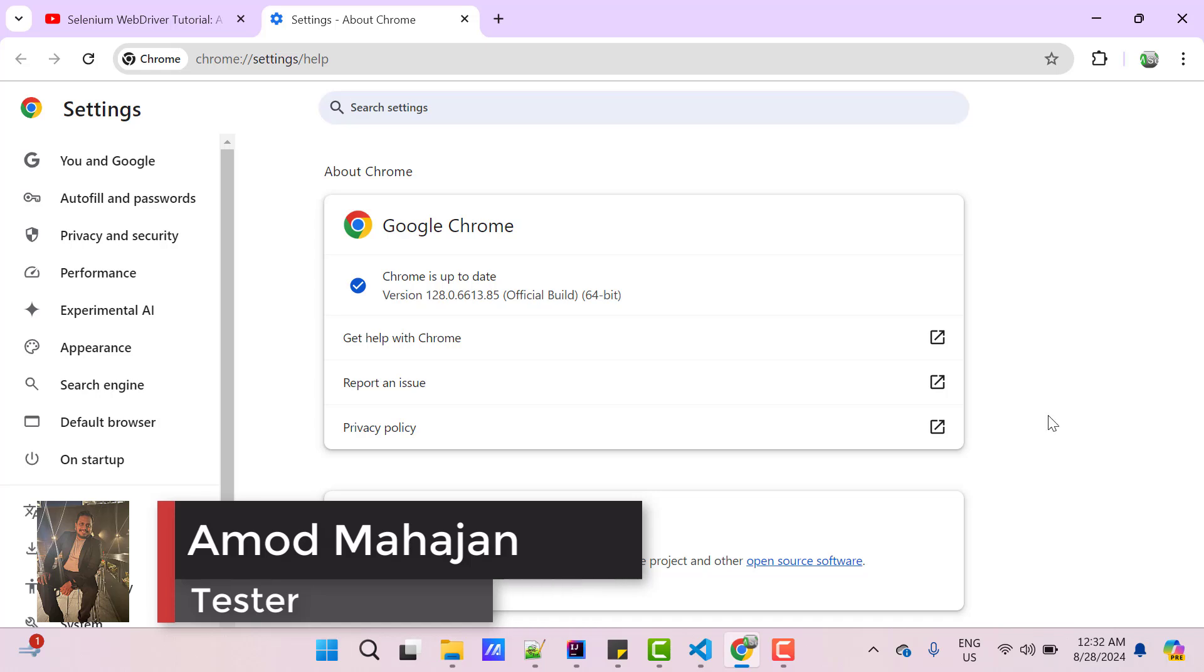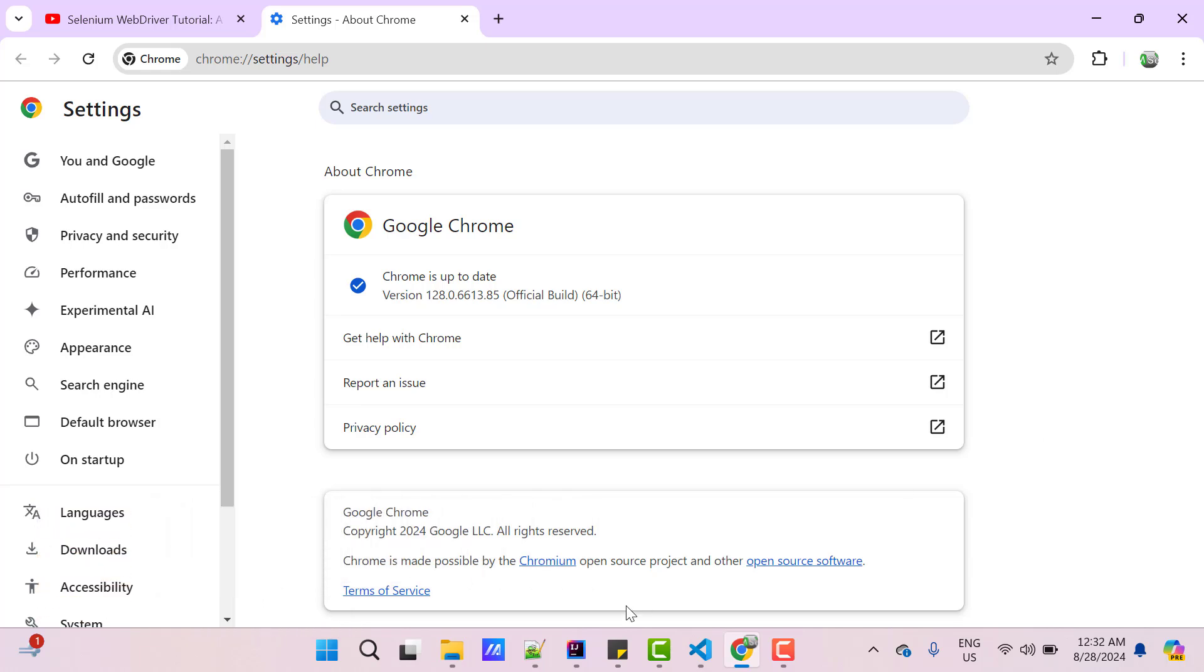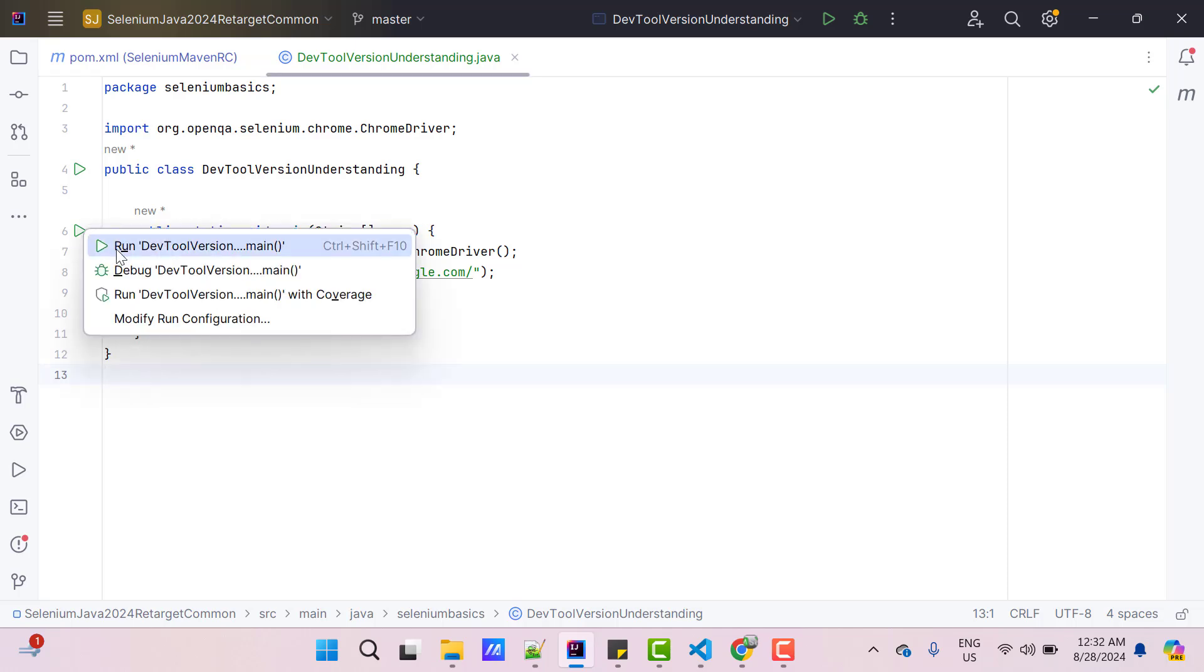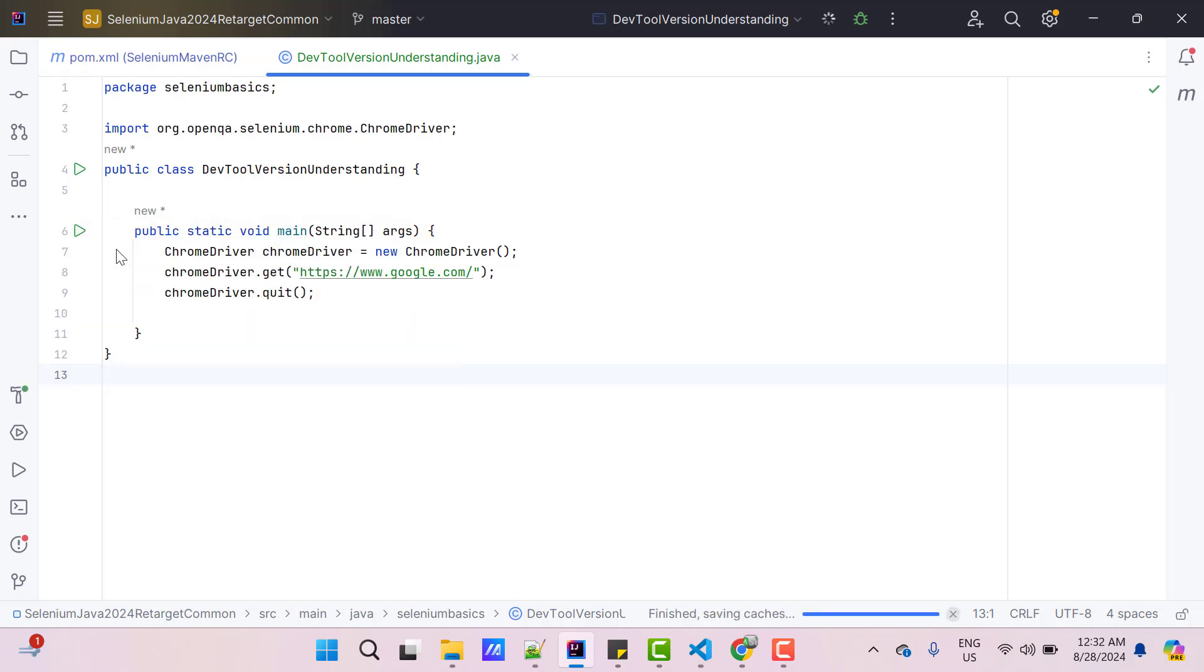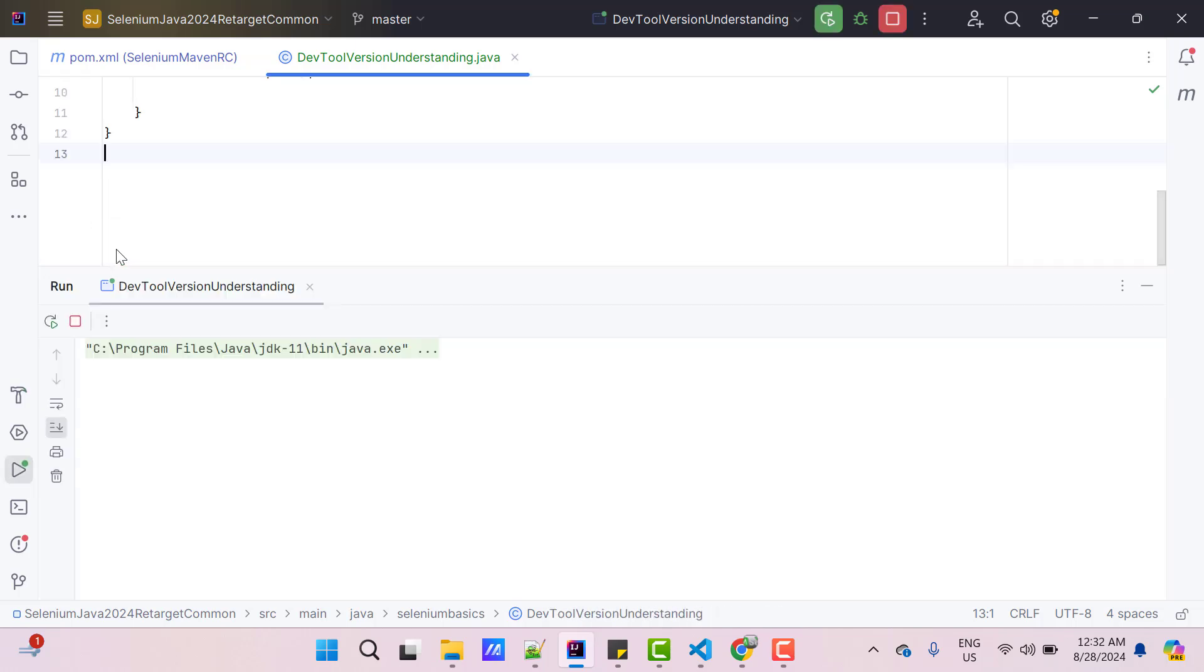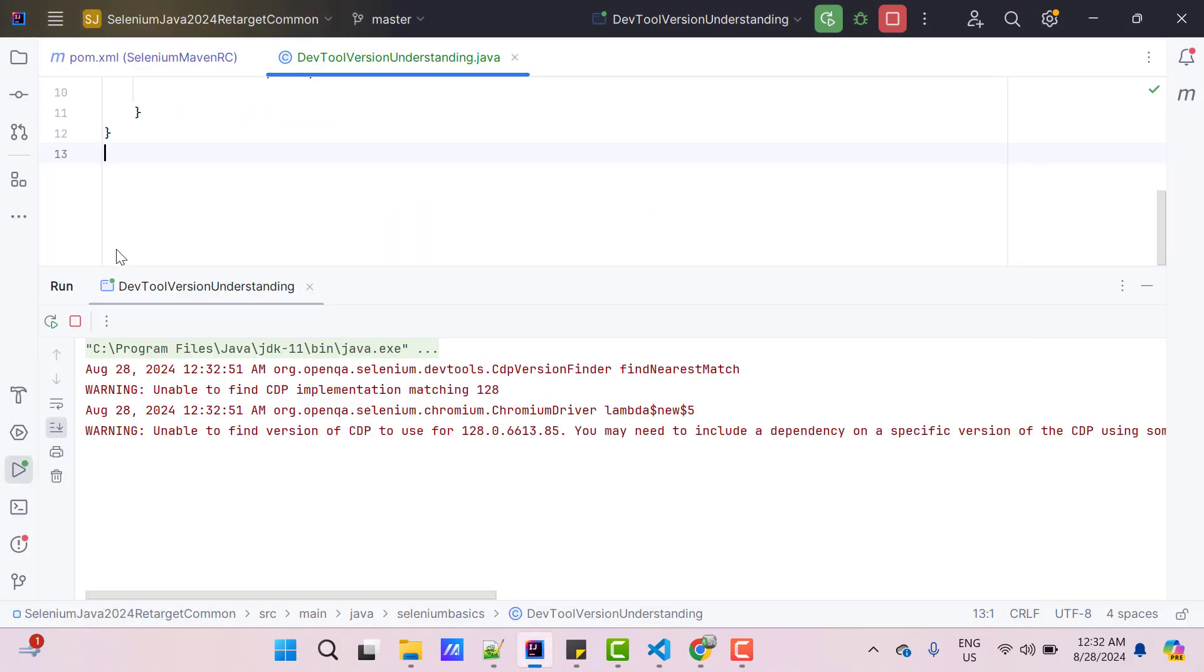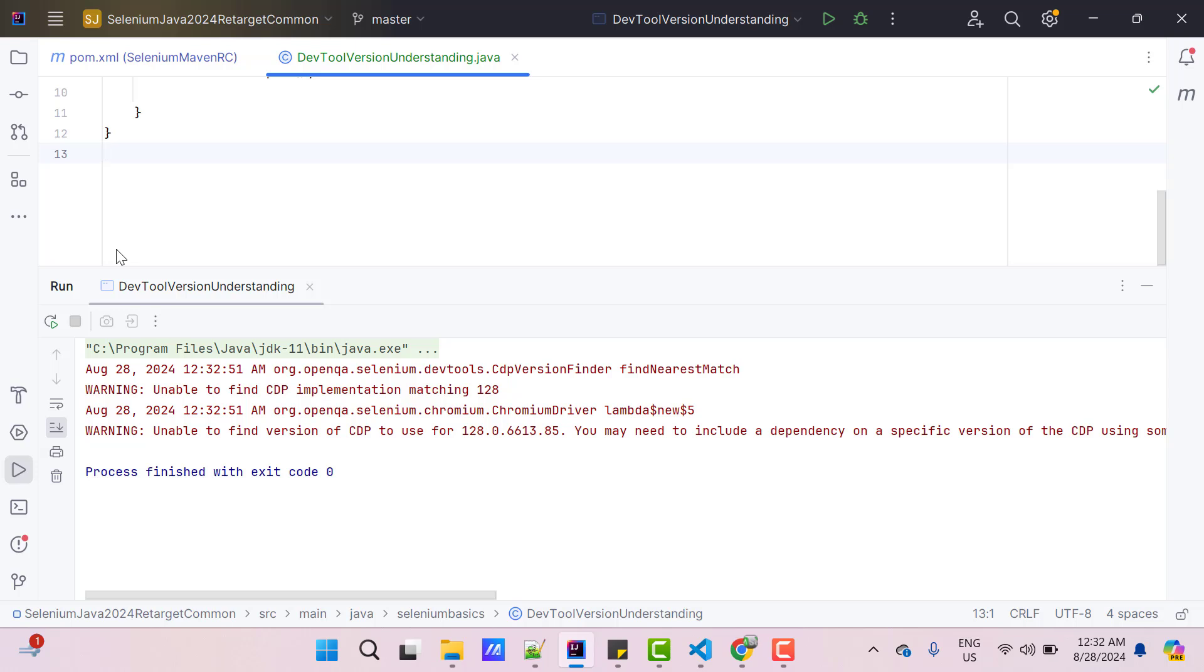Now I will go to IntelliJ IDEA. Here I have written a simple script to launch Chrome browser, load Google URL and close the browser. If I run the program, it should work perfectly fine, which you can see. But in the console, we see some warnings.